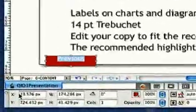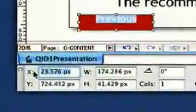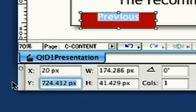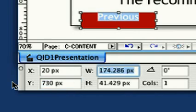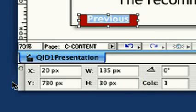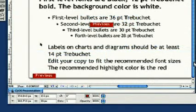Size the box with the following information: X will be 20 pixels, Y is 730, width is 135, and height 30. Copy and Paste the button to create the next one.